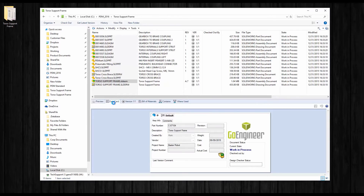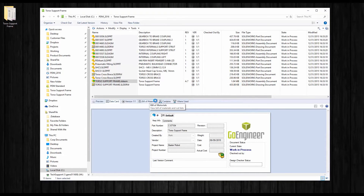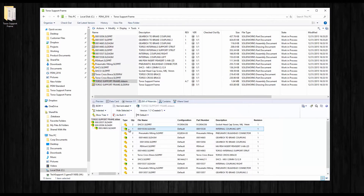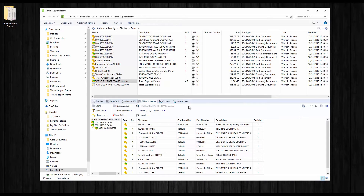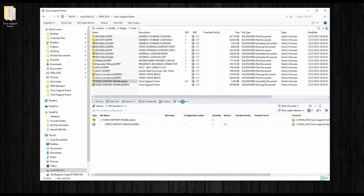The next tab is a data card which provides detailed information about the file and can extract custom property values to populate metadata. Values from the data card can be reused in bills of materials, the details view in Windows Explorer, searched on, and sorted by. The Bill of Material tab gives a snapshot of an assembly at any particular version or revision. The Contains tab lists all referenced files, and Where Used shows where a file or assembly is used throughout the entire vault.